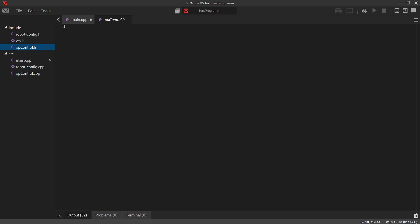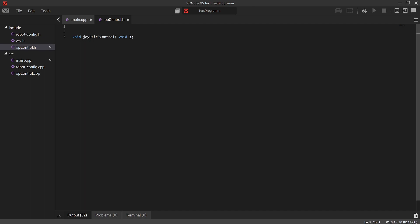Now that we have main.cpp, op_control.h, and op_control.cpp created, we go into op_control.h to start writing code. As you'll remember from lesson 0.3, header files usually have declarations. When your code gets bigger you want to organize it more neatly, and having header files as a place for declaring methods and variables makes it easier to find what you need. We're going to declare: 'void joystick_control(void);' followed by a semicolon.